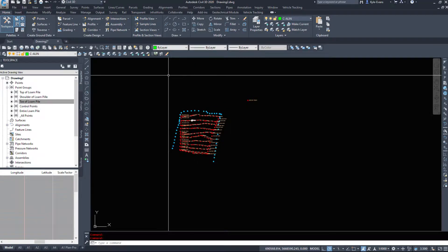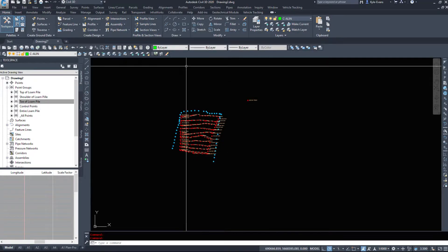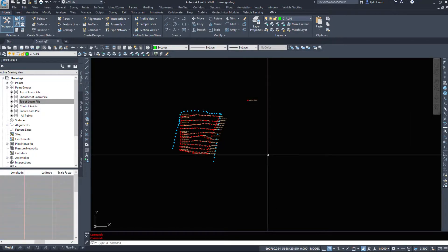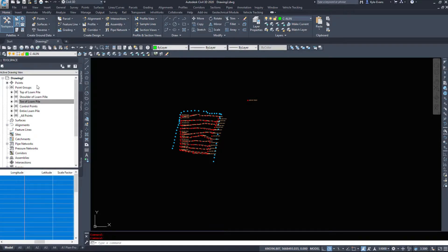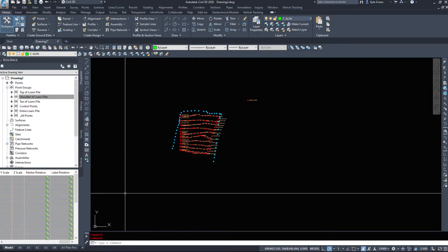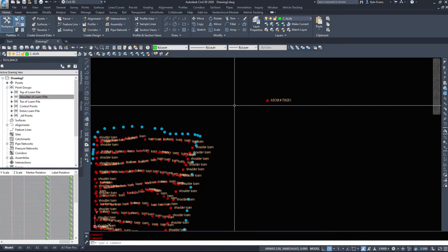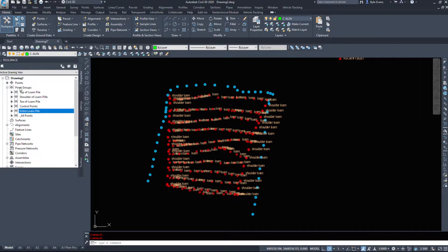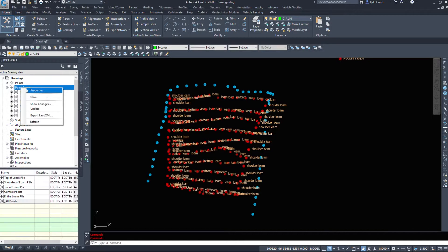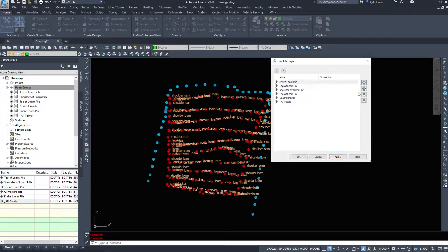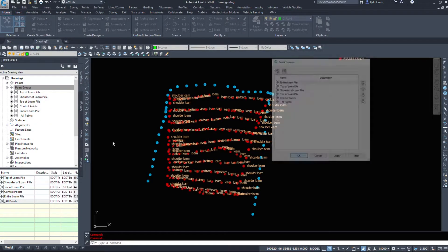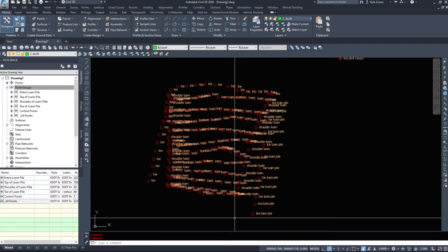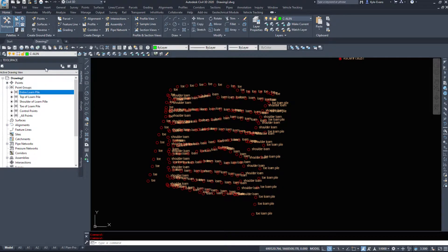We could set up a point group for entire surface that displays and all we would have to do is move it up and down in the list one or two options and it would hide those points. It would show us what we want. So again, if I come in here to properties and I move our entire loam pile to the top, they all switch back to the display because of the hierarchy.